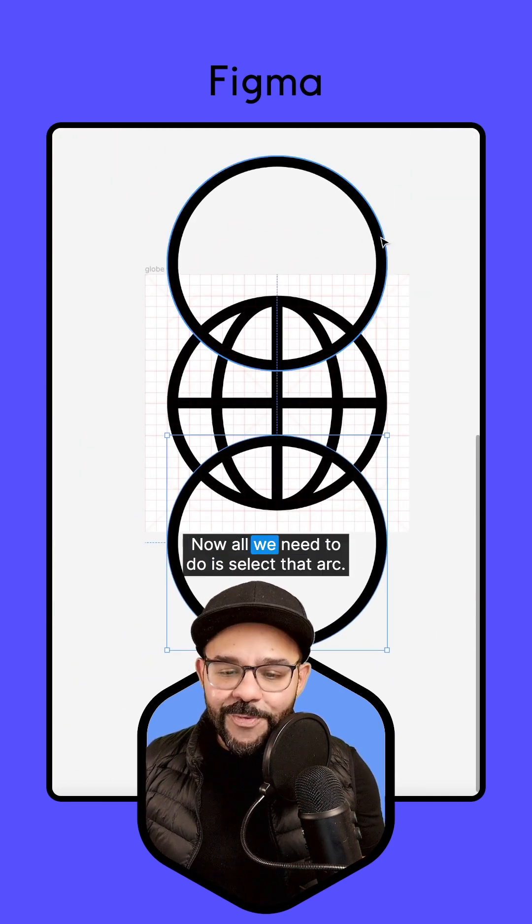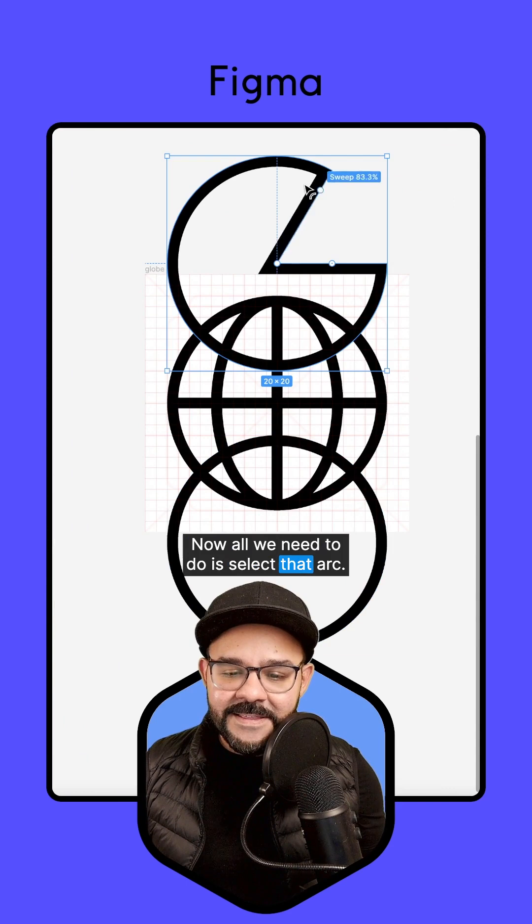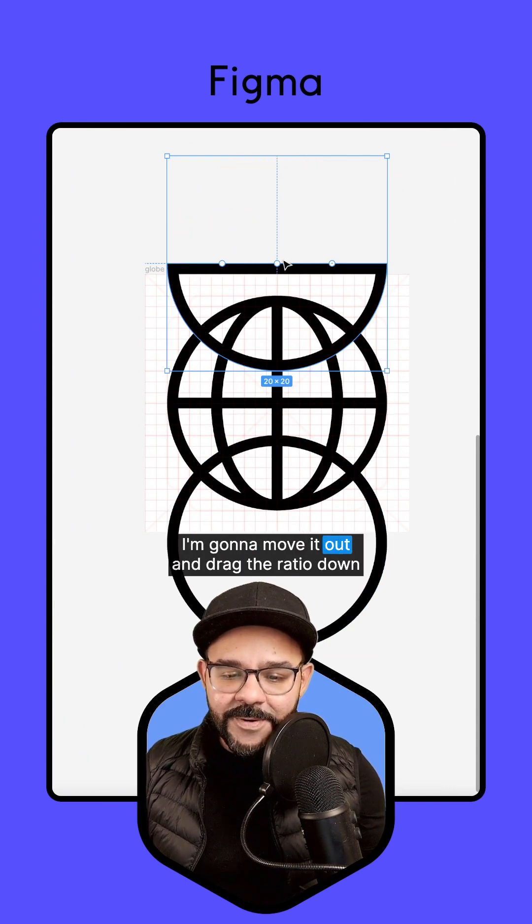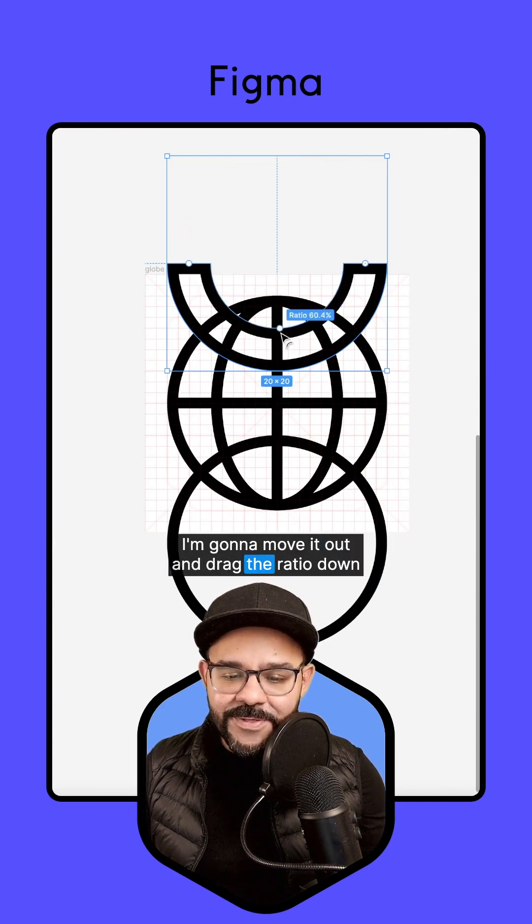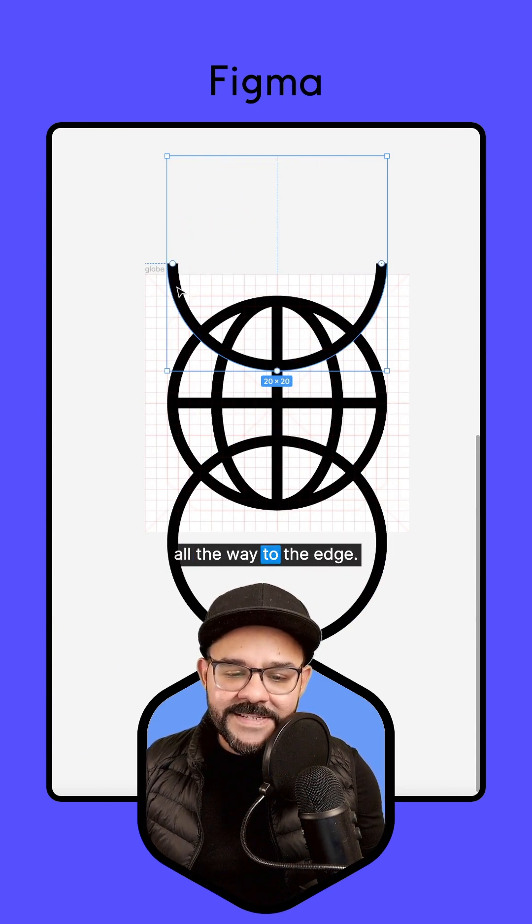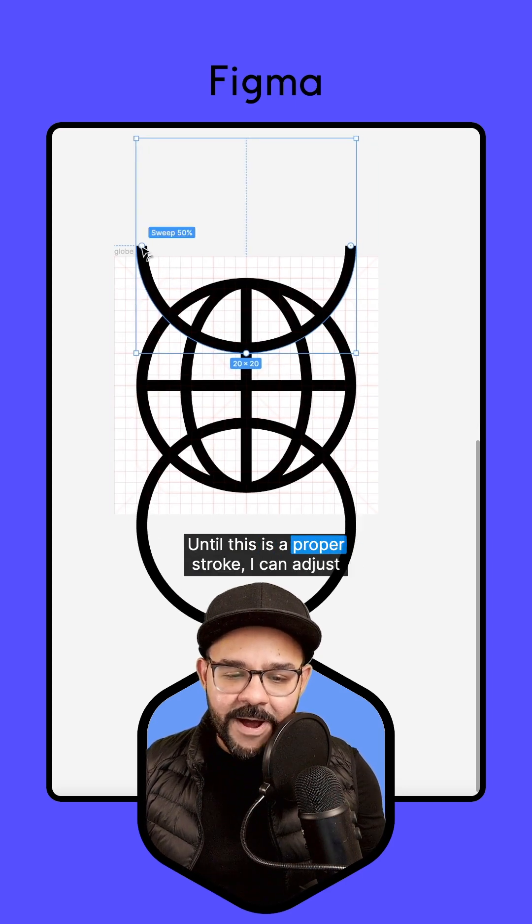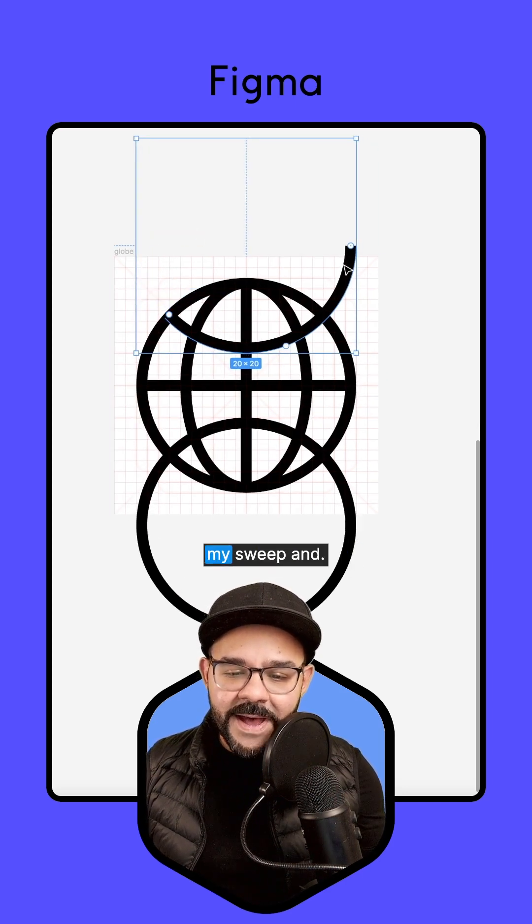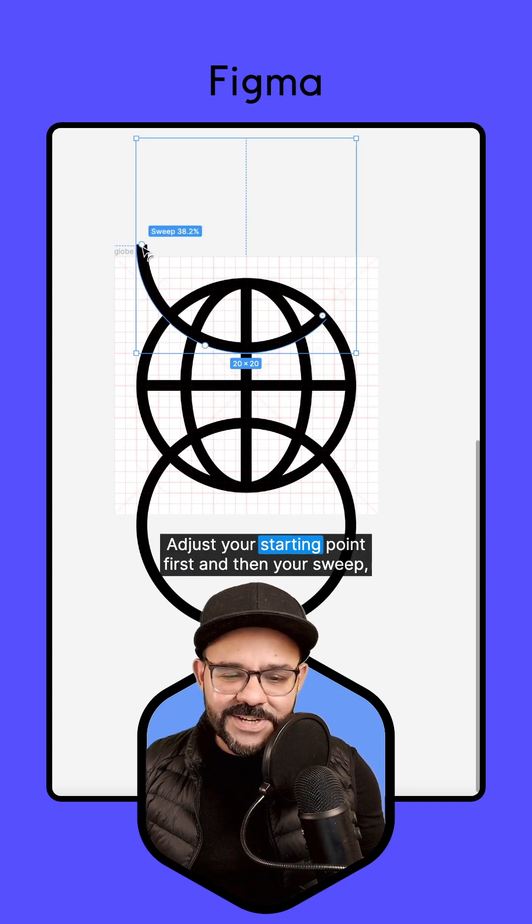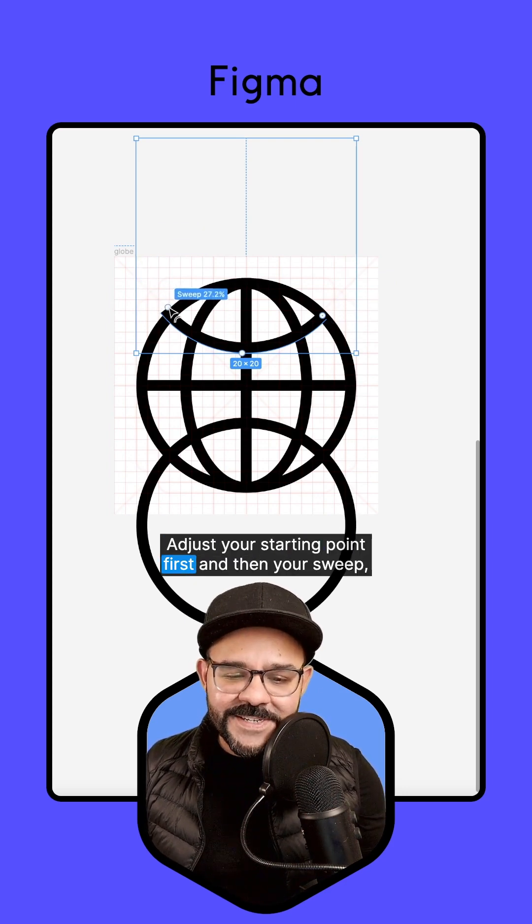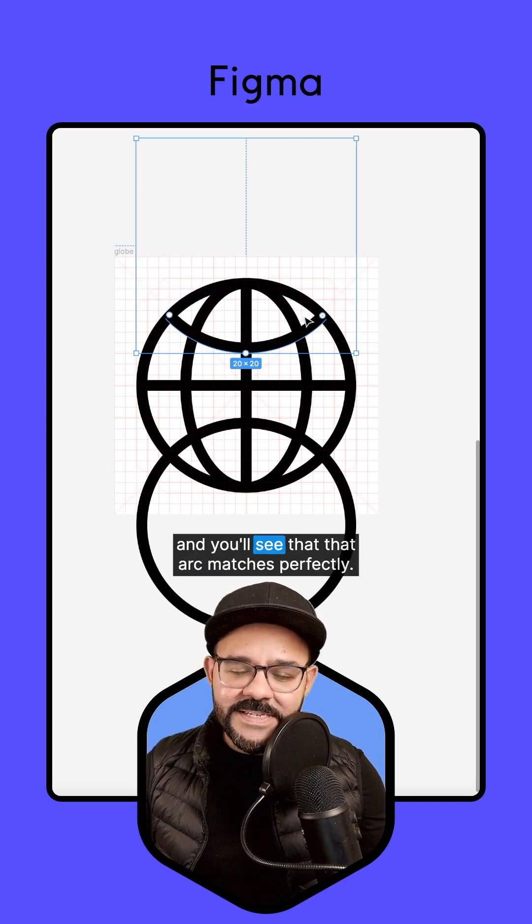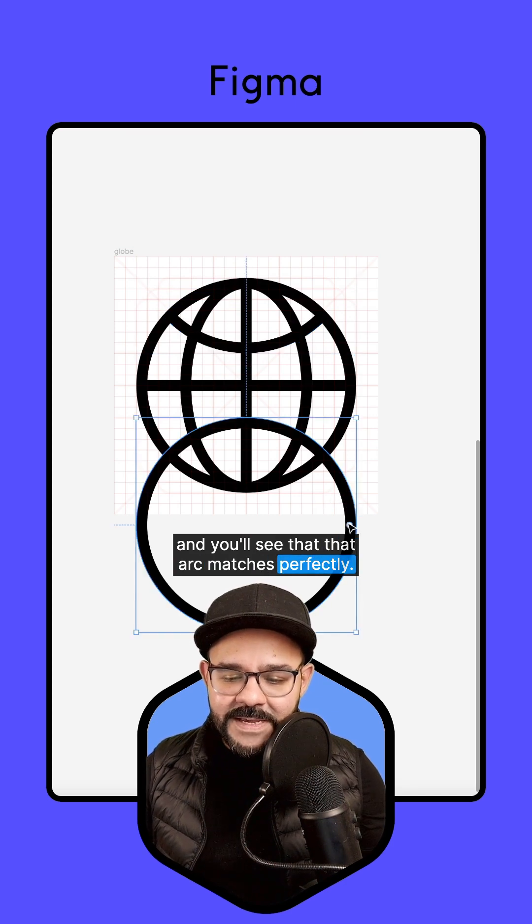Now, all we need to do is select that arc. I'm going to move it out and drag the ratio down all the way to the edge until this is a proper stroke. I can adjust my sweep and my starting point. Adjust your starting point first and then your sweep and you will see that that arc matches perfectly.